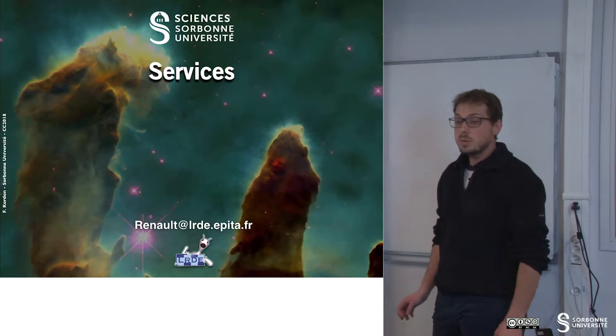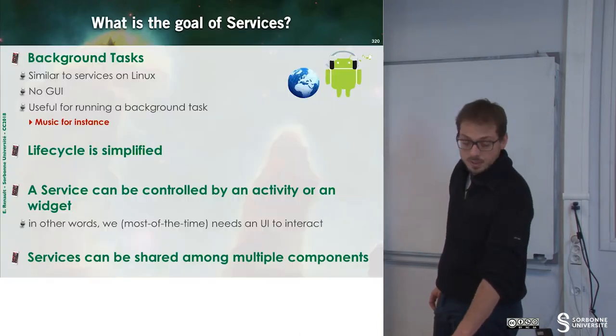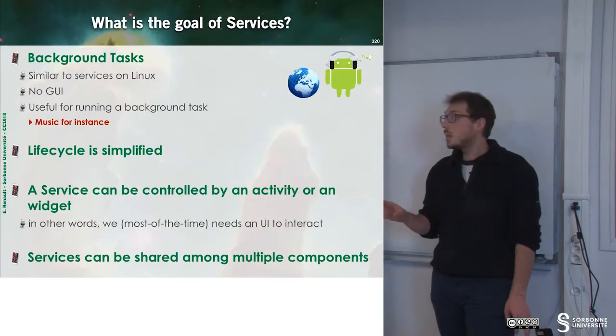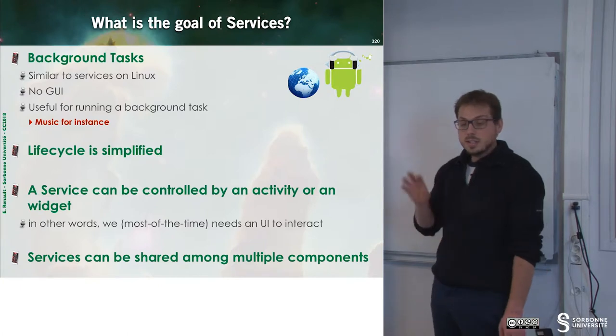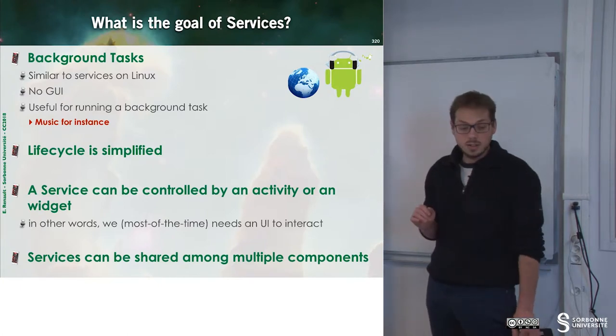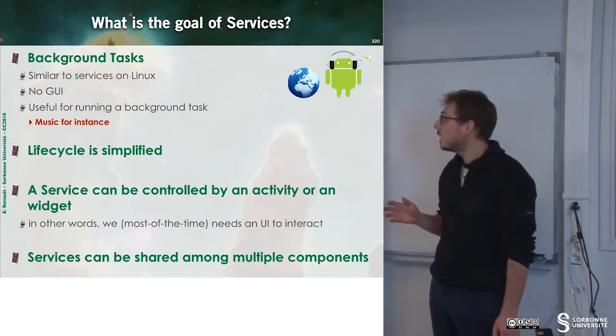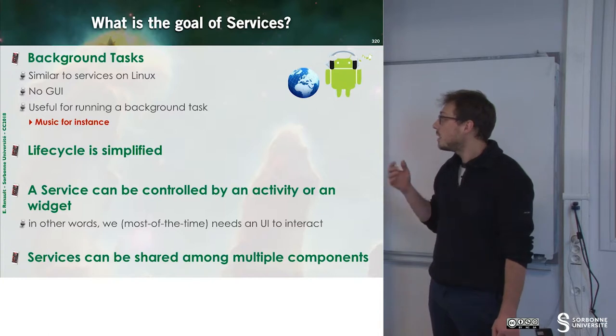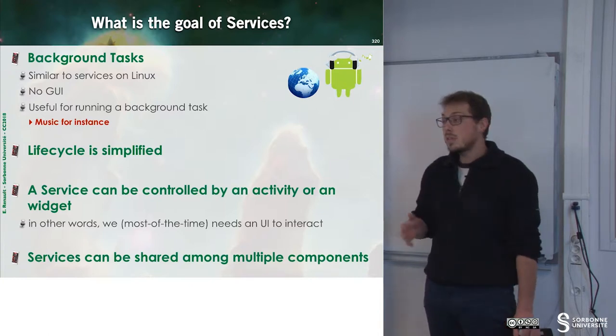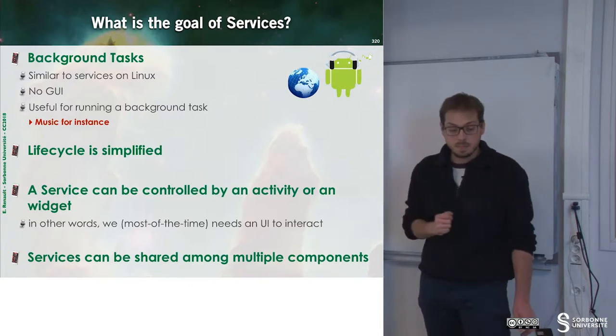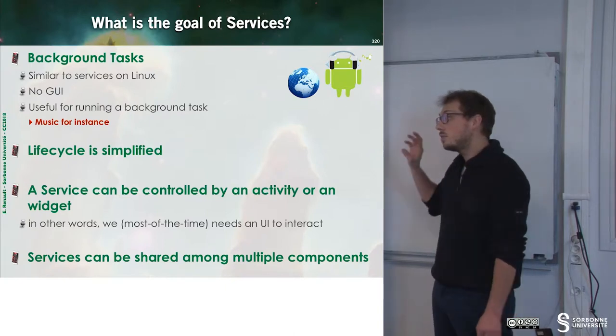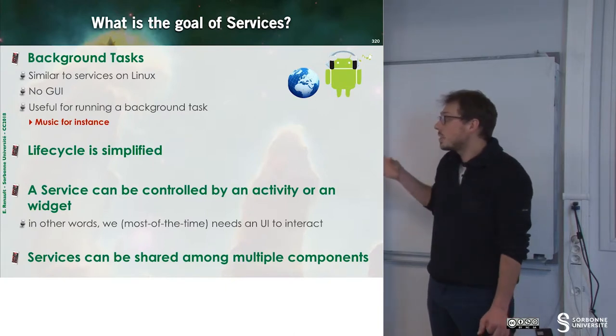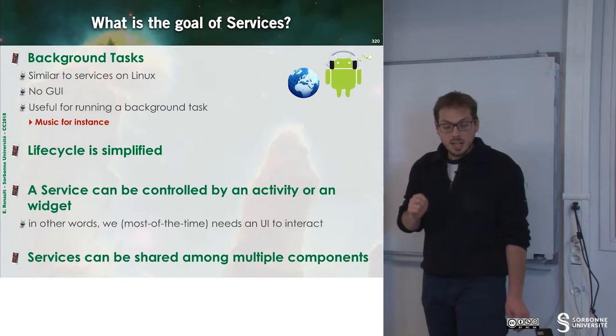In this chapter, we will learn about services. Services are background tasks similar to services on Linux. They have no GUI and they are useful for background tasks like music, for instance.